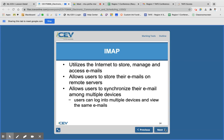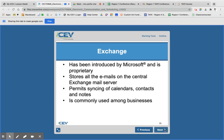IMAP is internet storage, so you will be able to access your information from anywhere. IMAPs store your information on internet servers, so you can log in from multiple devices and access the same emails because it's internet-based — it's in the cloud, basically.